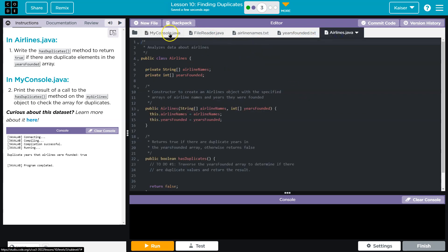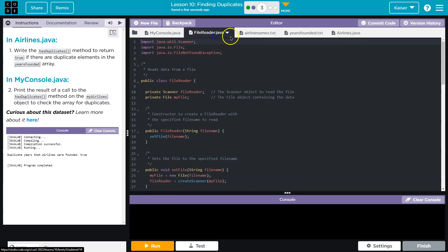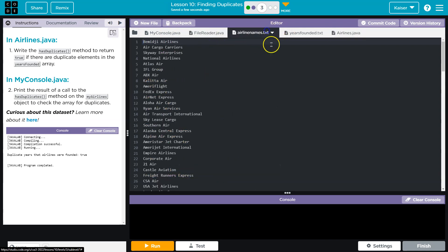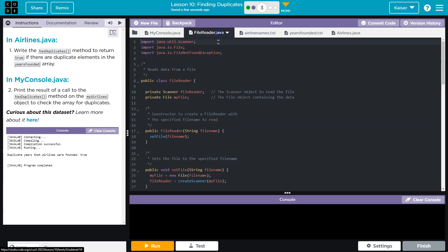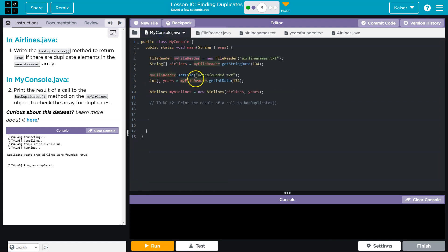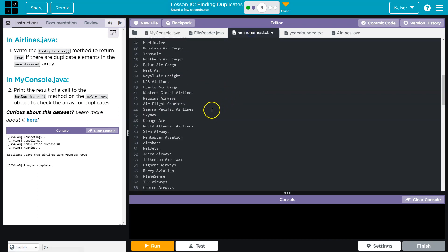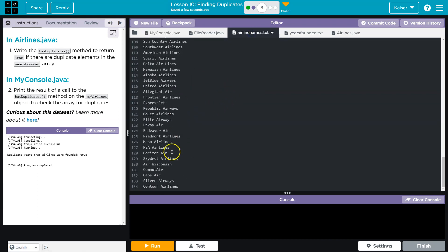So we have an airline class, we have a file reader, we have text, which is all the names of airlines. We created a file reader object. In that object, we pass the name of the class, cool, which creates a file object and a scanner object allowing us to read through the data. We use the get string method to get 138 names, which is every name I assume.